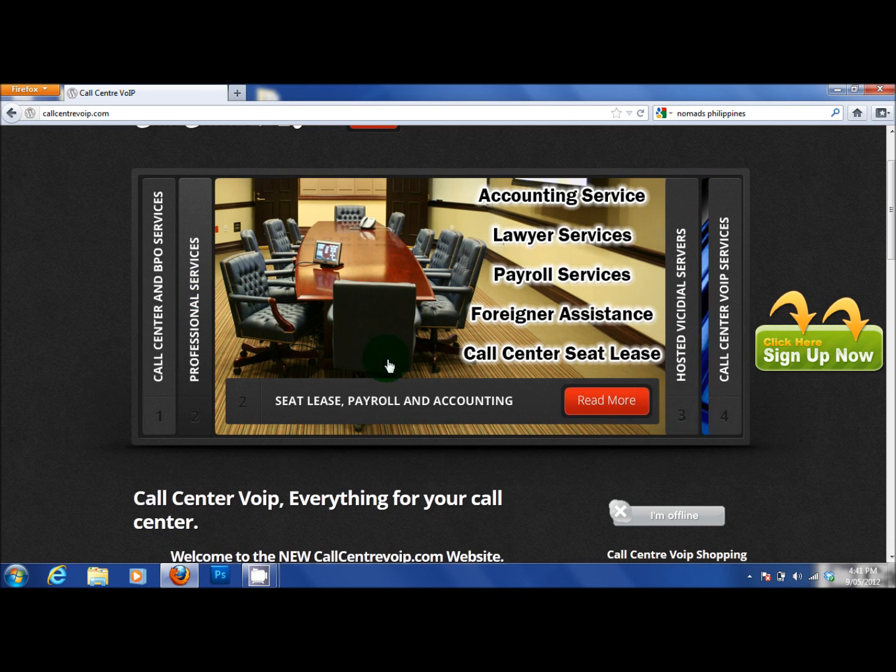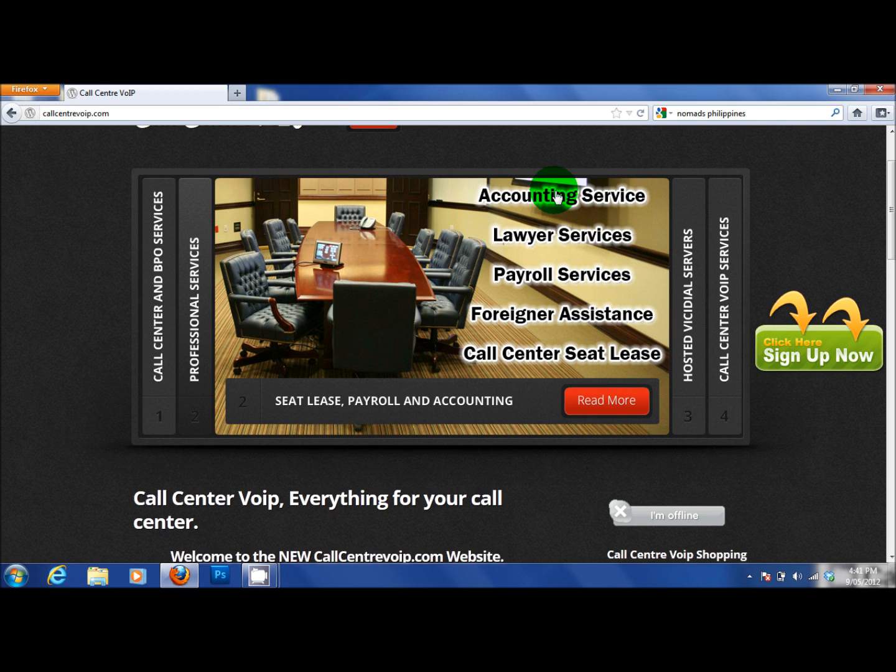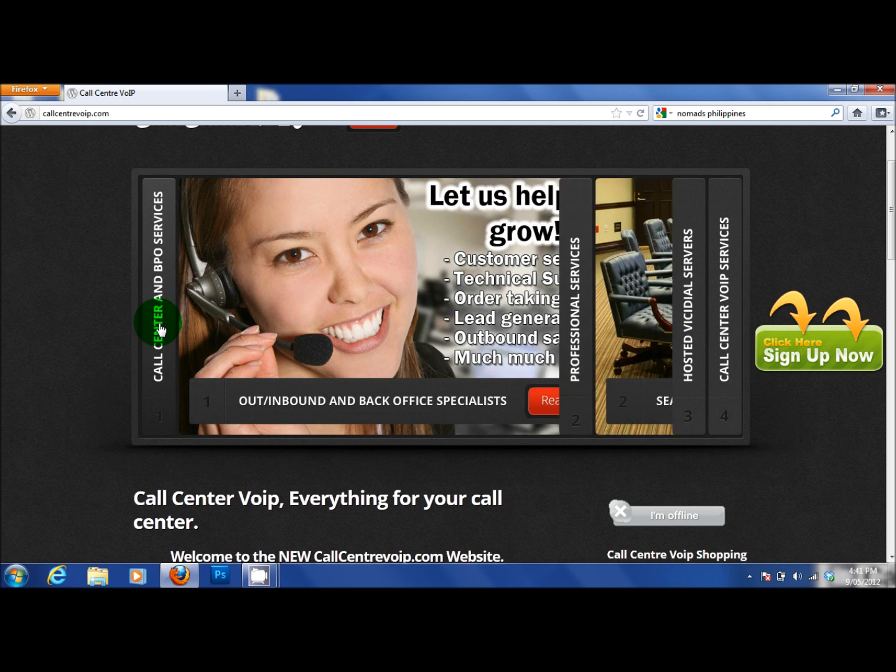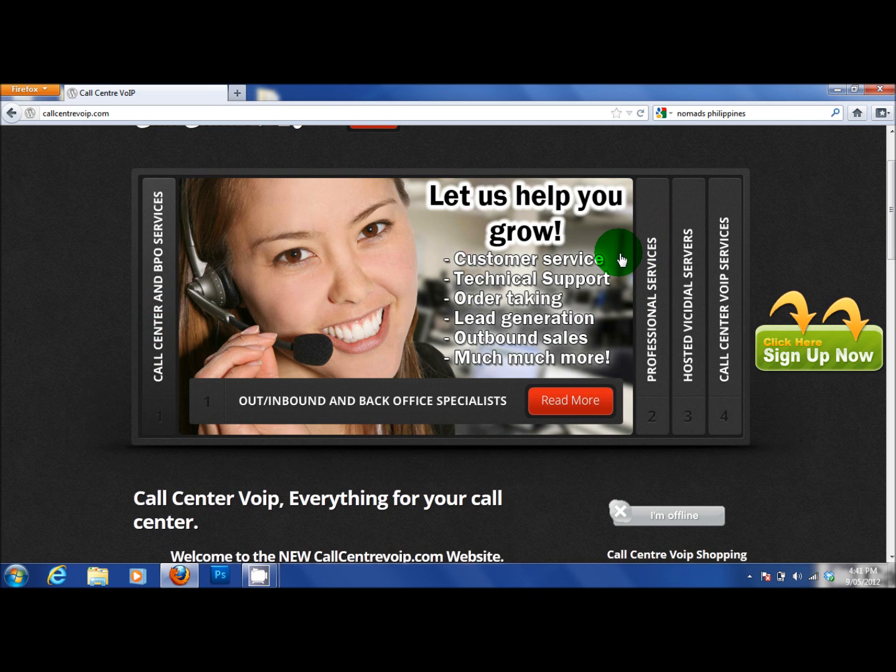This is about Filipinos foreigners. Accounting services. We have attachments to lawyers. Payroll services. Foreigner assistance. People who need assistance and don't understand the country well enough to do it on their own. Call centre seat lease services. And we are a full 200 seat call centre. And growing. In central Ortegas. And we are available for BPO services.